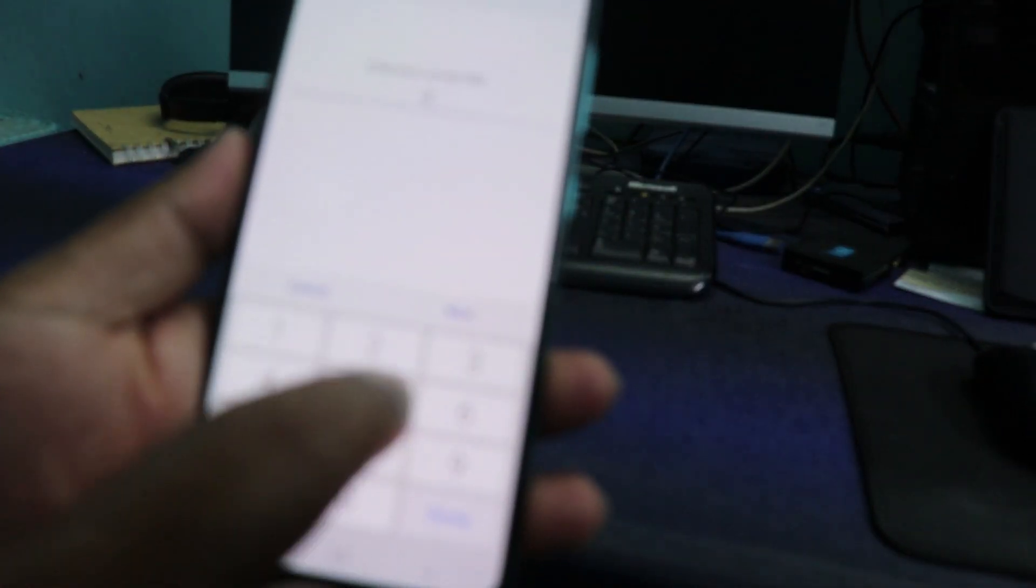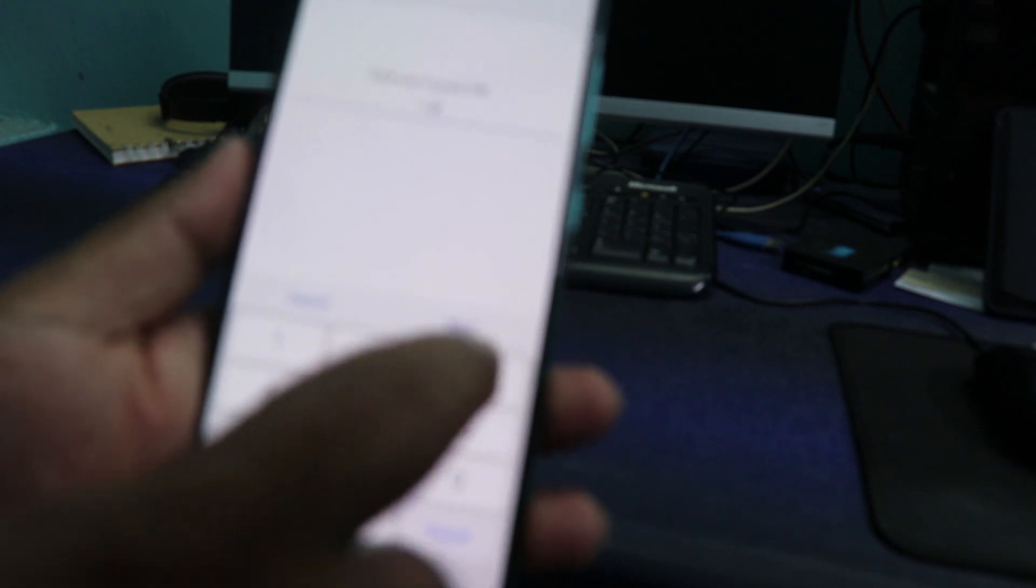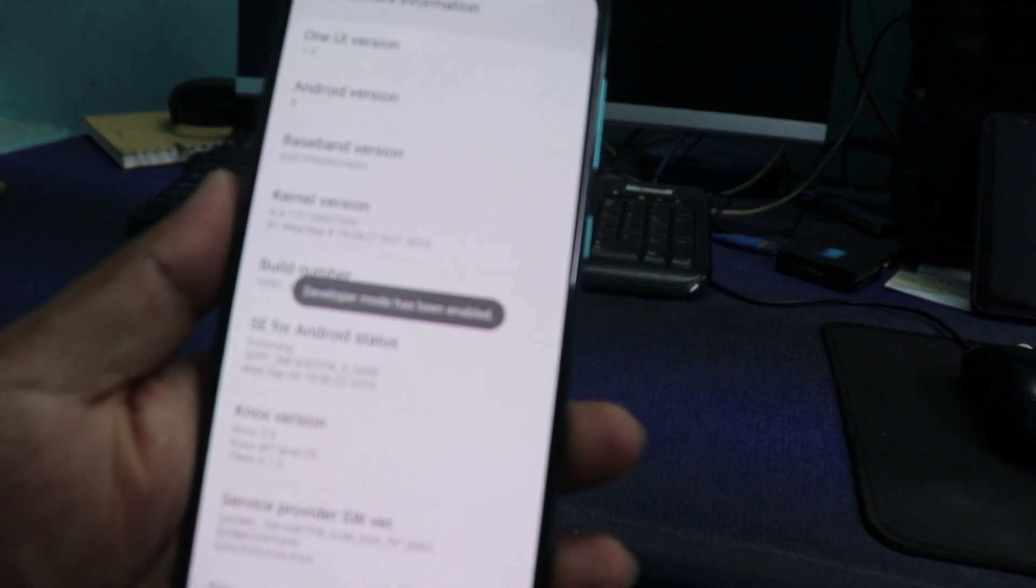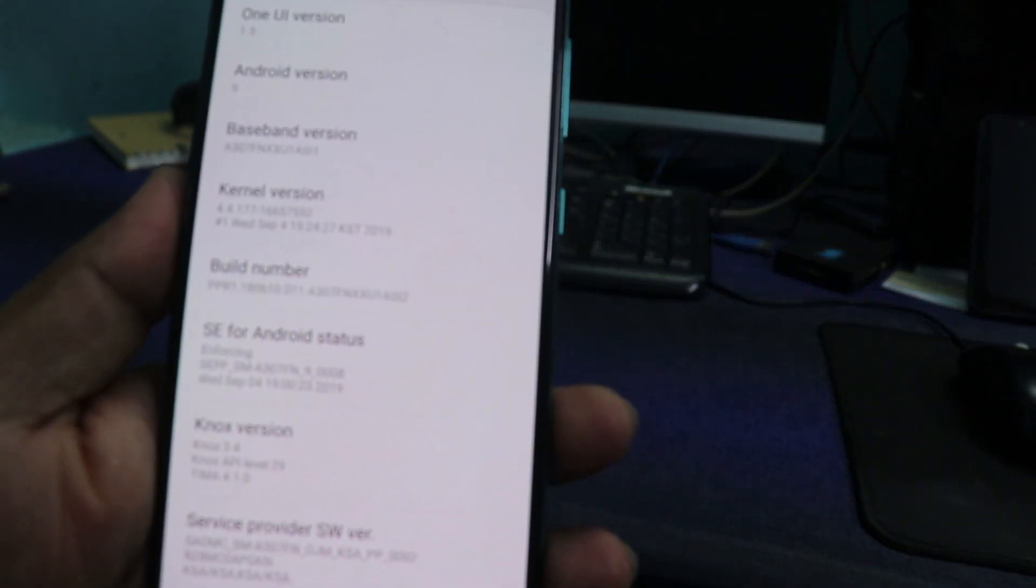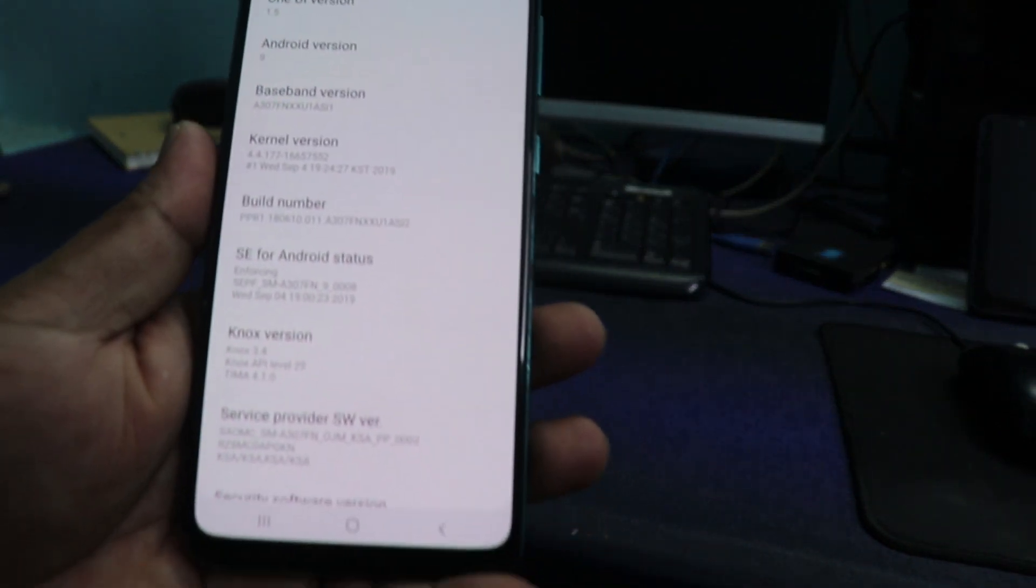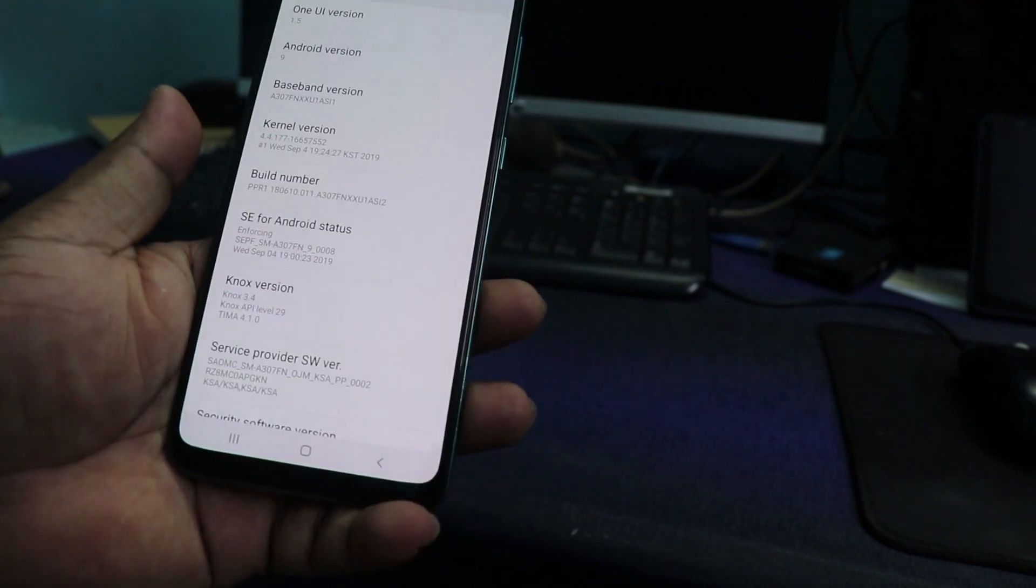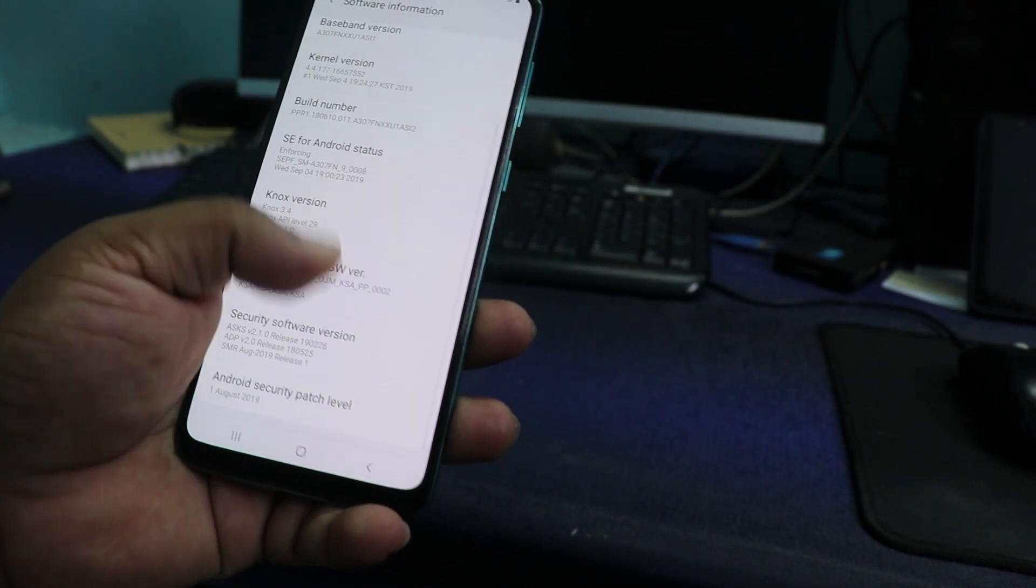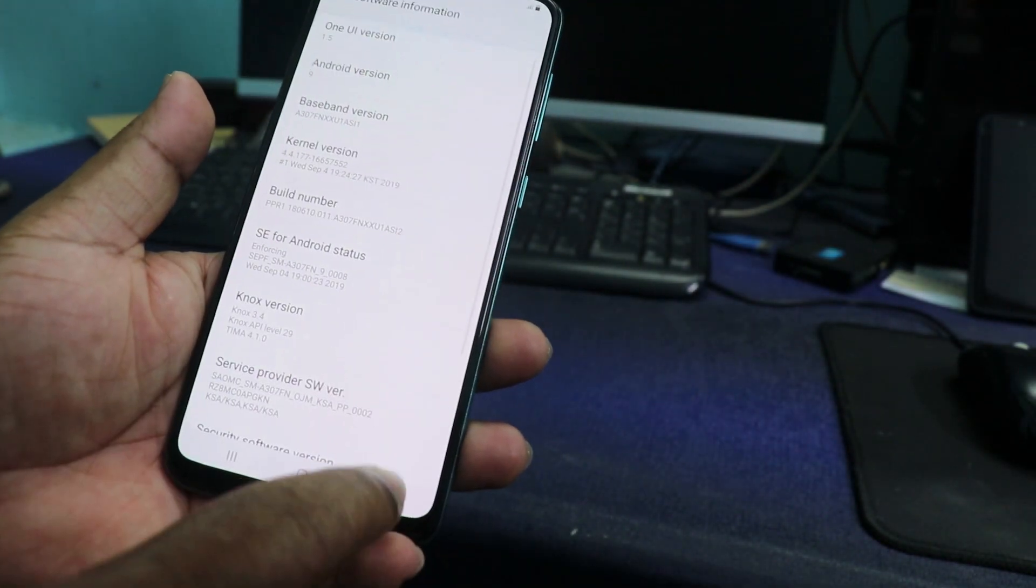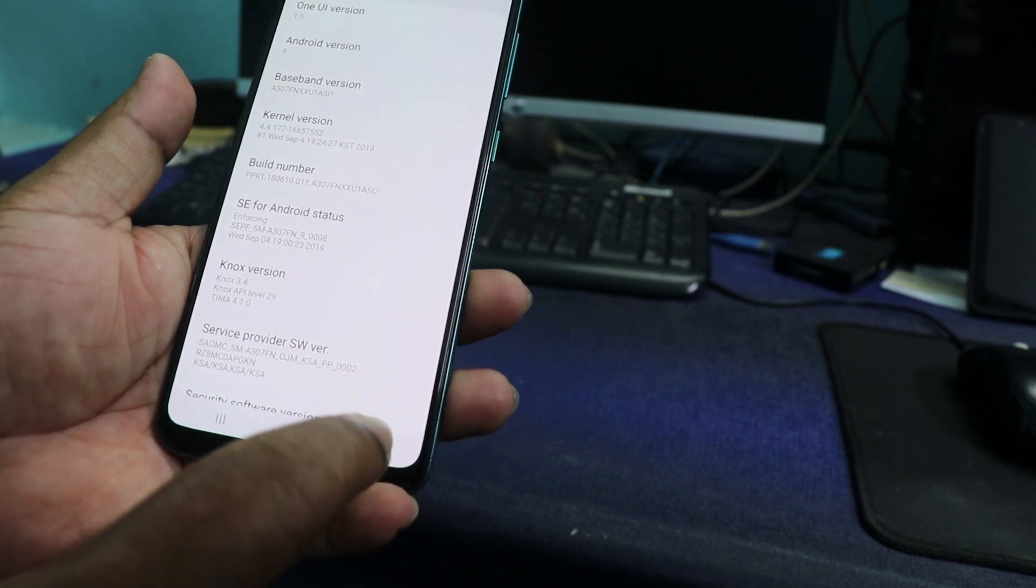It may ask for the PIN code if your phone is PIN code locked. You can see developer mode is enabled. There is a small notification. So how can you see if the developer mode is enabled? Go back.